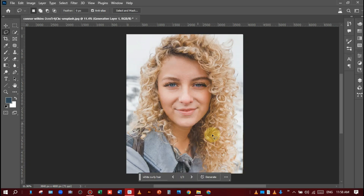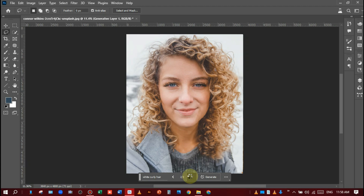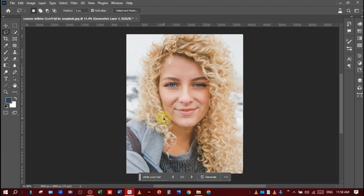You can see I have three variations. The first one is good, the second one is good, and the third one is looking perfect. So now I will choose the best one for her face.